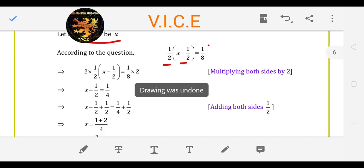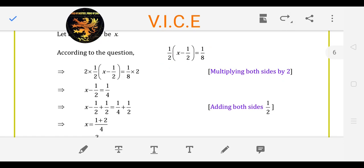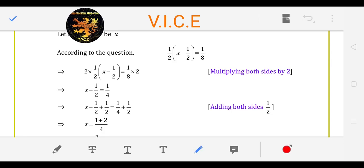So again, we will multiply by 1 upon 2, then by 1 upon 2, then by 1 upon 8. After solving this, you will have X minus 1 upon 2 is equal to 1 upon 4.